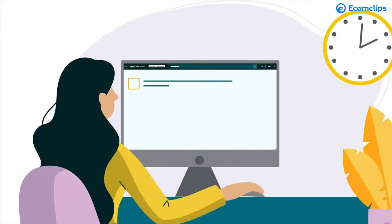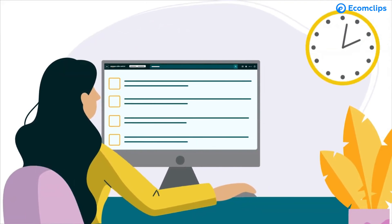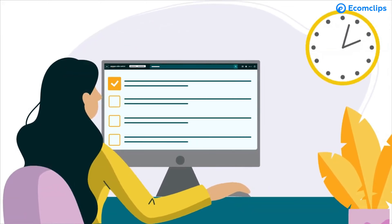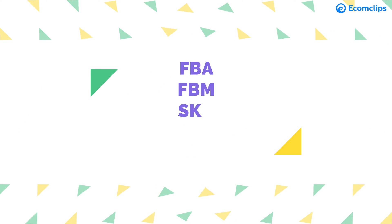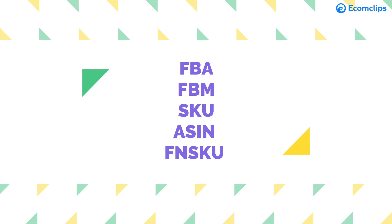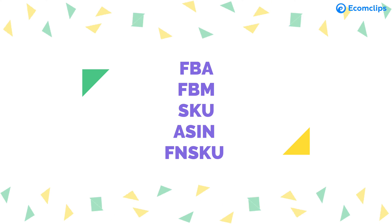As a new Amazon seller, people hear many different abbreviations such as FBA, FBM, SKU, ASIN, and FNSKU.